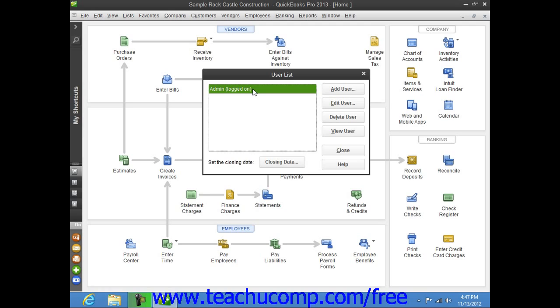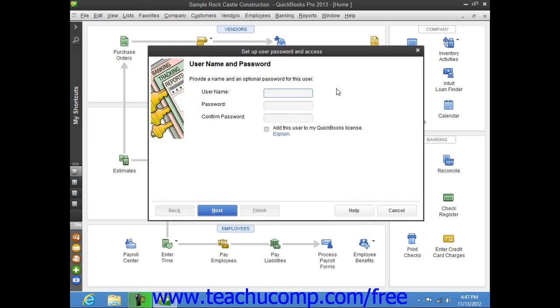After you are logged in as the admin user, you can then click the Add User button within the User List dialog box that appears to create additional profiles and decide which areas of the application the other users that you create will have access to by using the wizard provided.